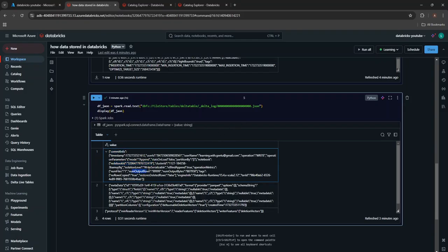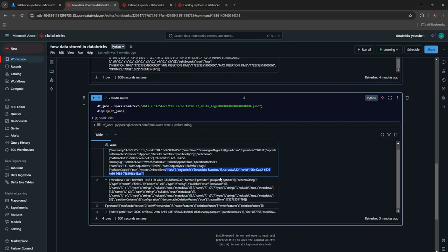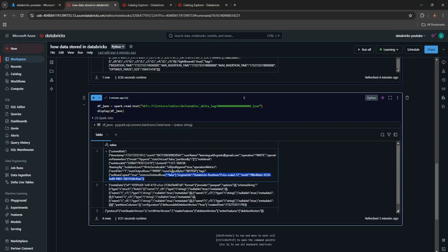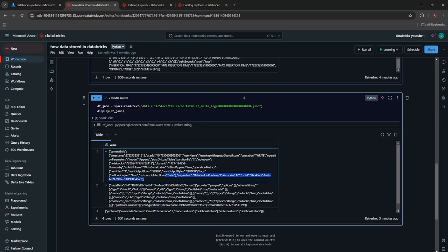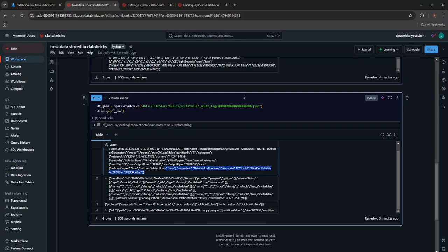These all information will be stored as commit information in JSON file, like how many records or rows you have added, how many files you have read, the data you have read, the size you have read, which database engine you have used. So these are all information the commit information will be stored in JSON file.